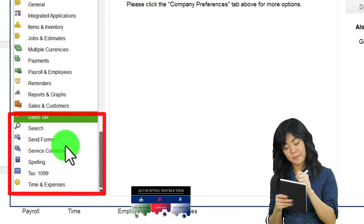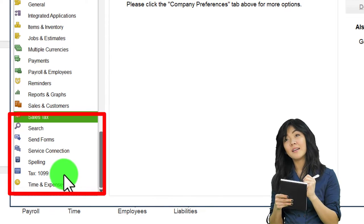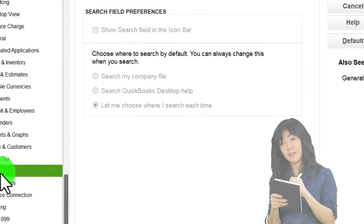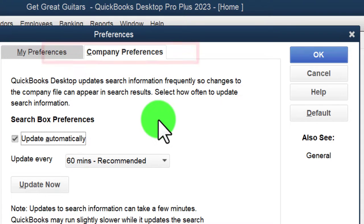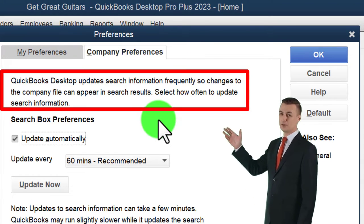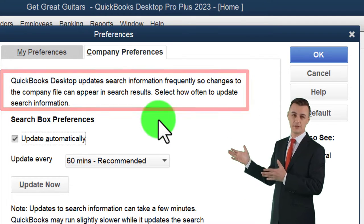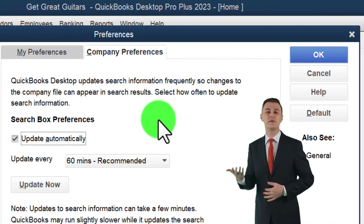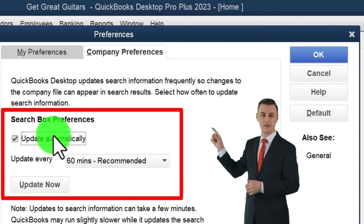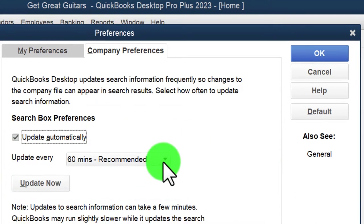Under the Search item, we go to Company Preferences. QuickBooks Desktop updates search information frequently so changes to the company file can appear in search results. You can select how often to update search information — the default is to update automatically every 60 minutes.